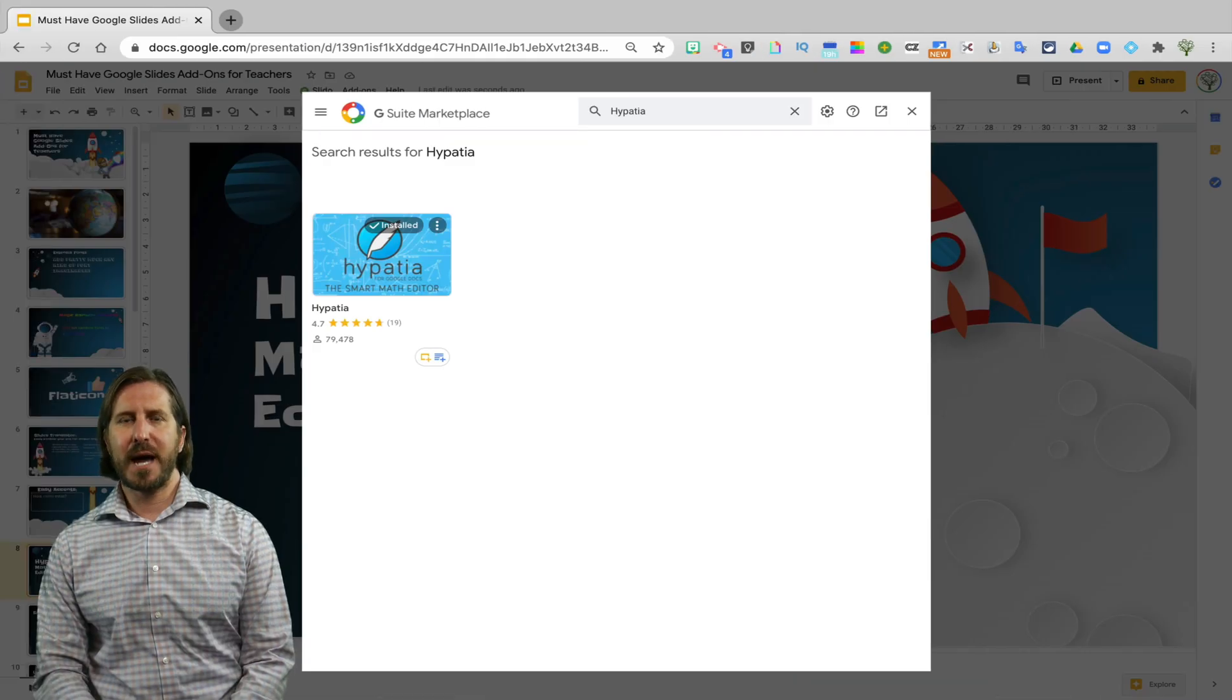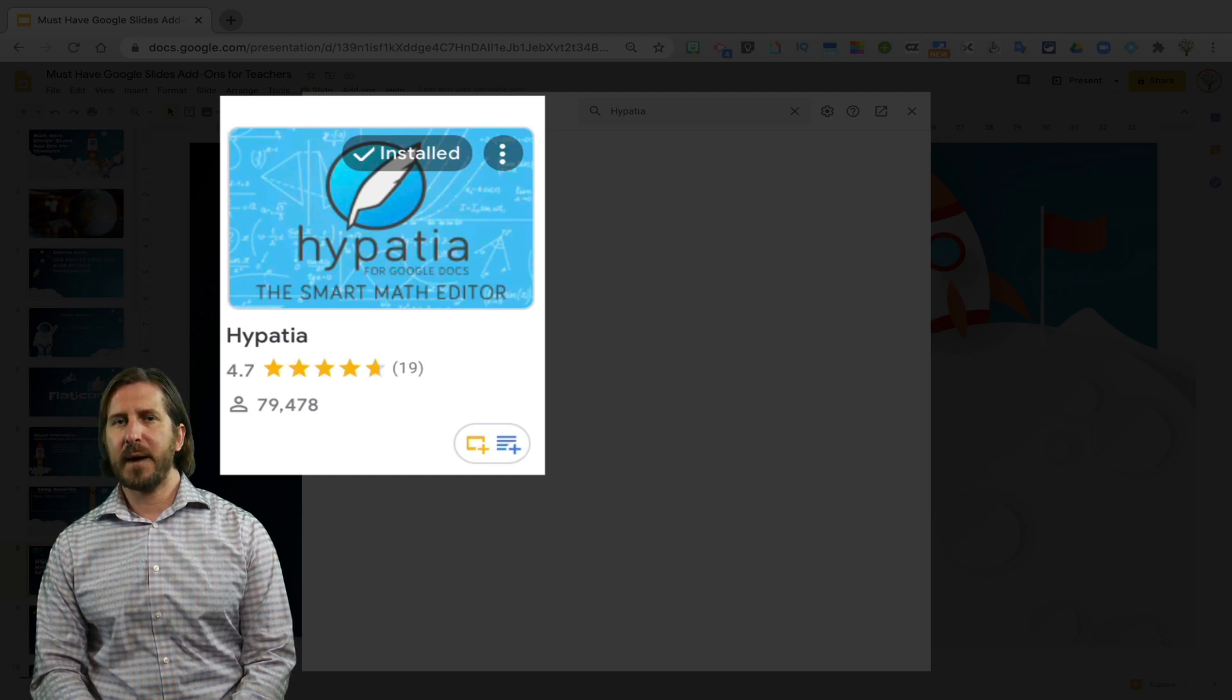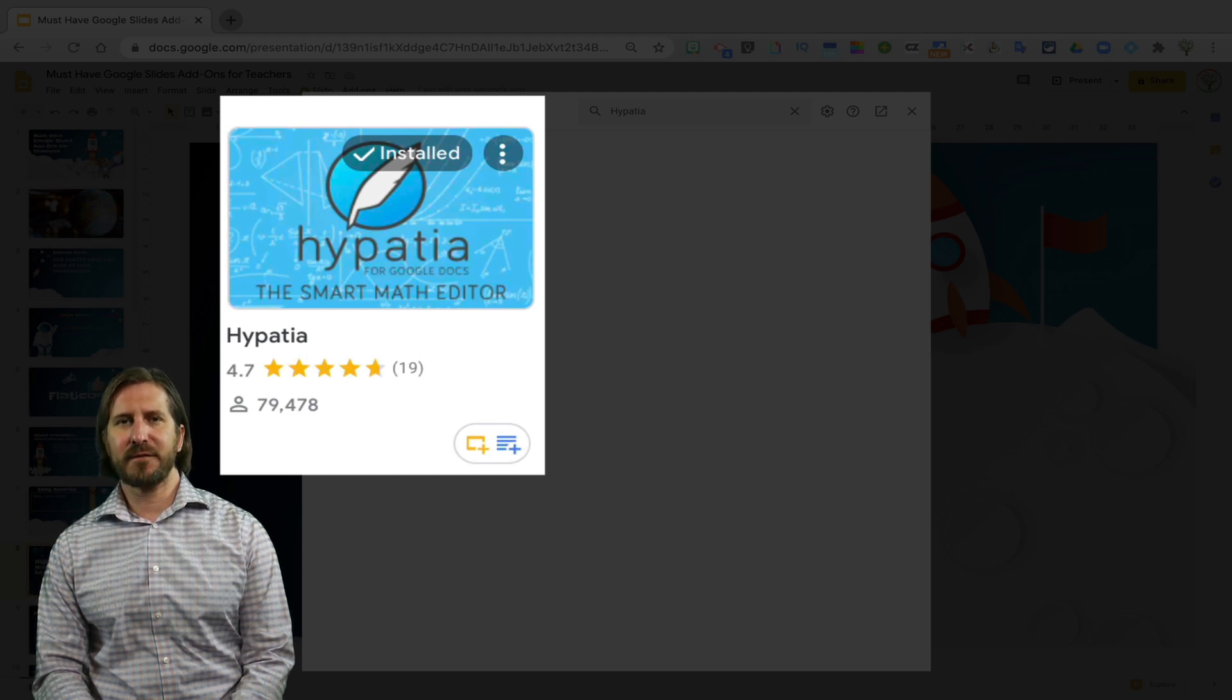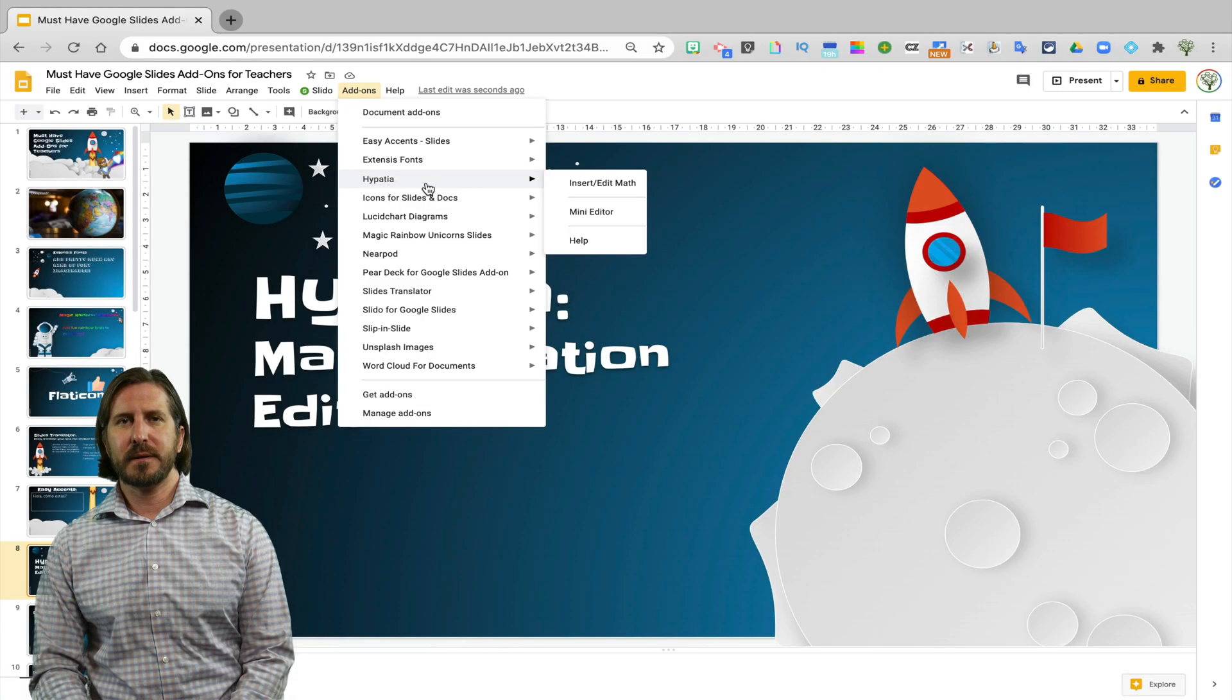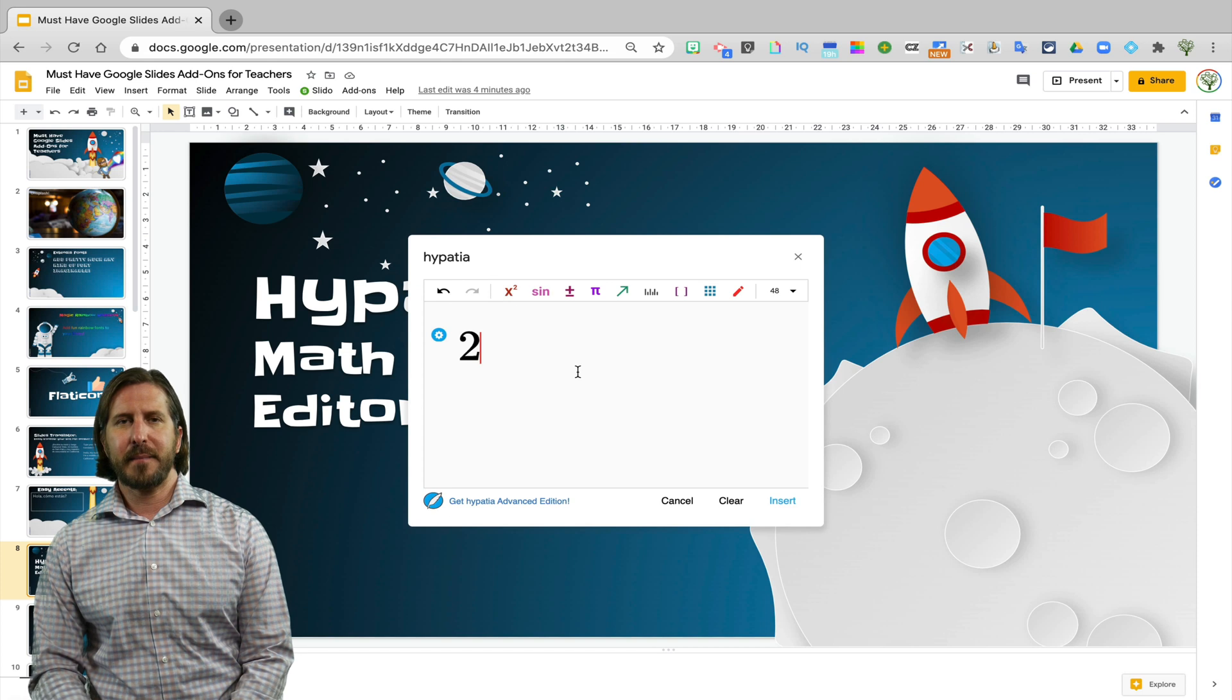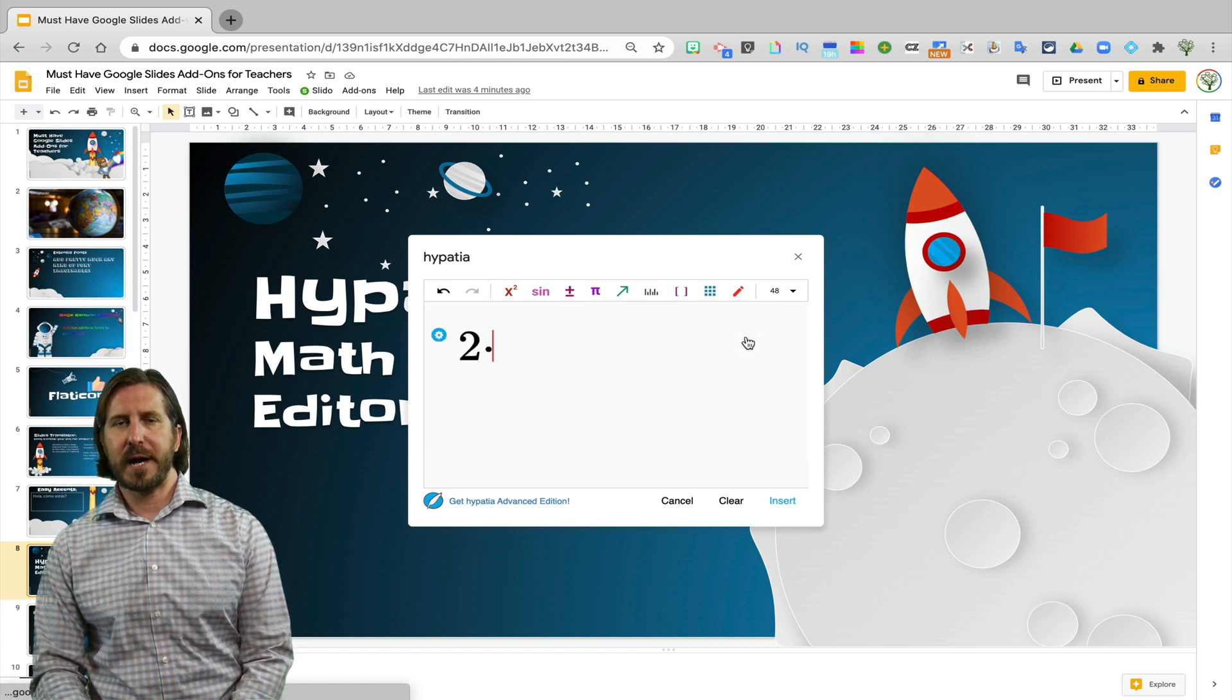The next add-on is called Hypatia. I hope I'm pronouncing that correctly and what it does is allows you to add different mathematical equations directly into Google Slides.